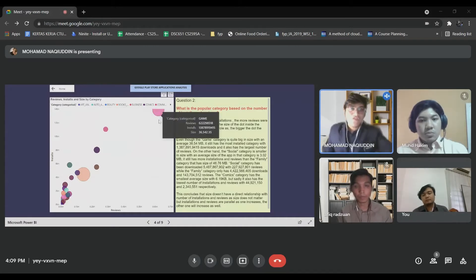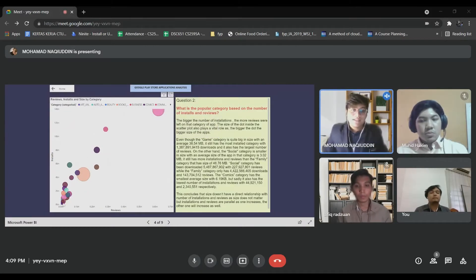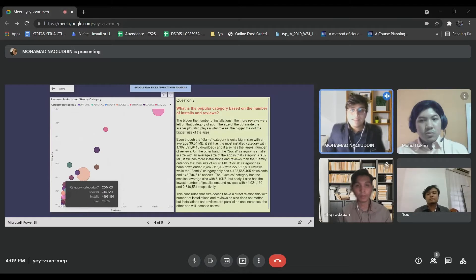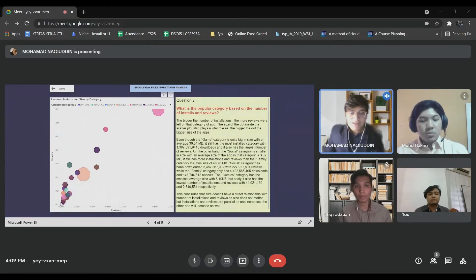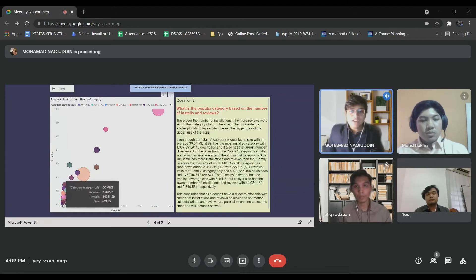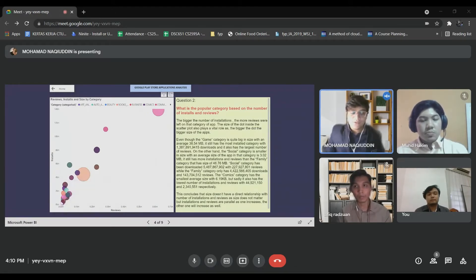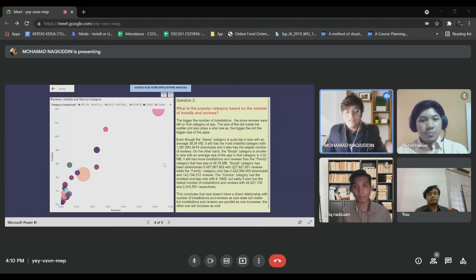The least famous category is Comics, which has only around hundreds of thousands of reviews. It is actually quite small — the size is also small, and the number of installations and reviews are also small. This concludes that the number of installations depends on the reviews itself.